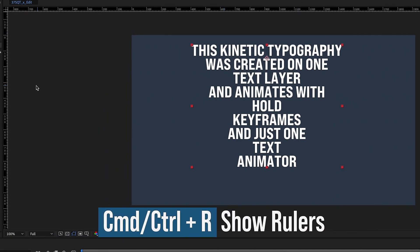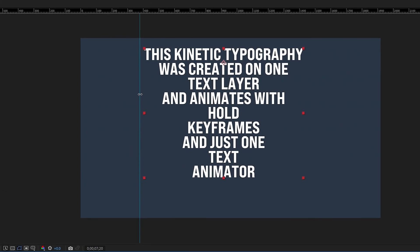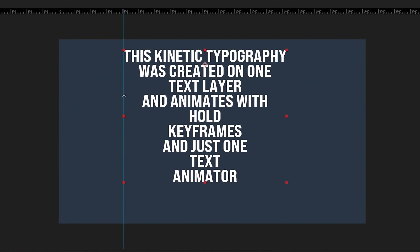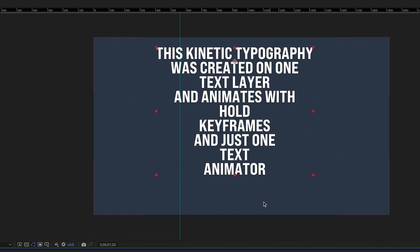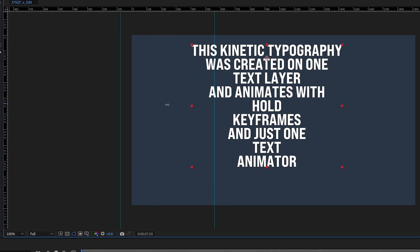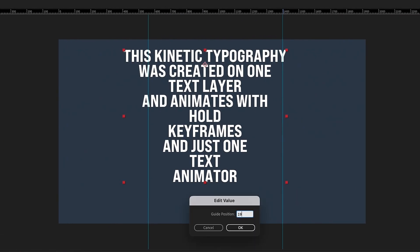If your rulers aren't up, you can hit command or control R to bring them up, and one of the cool things about these rulers is you can bring them over, and if you right click on the ruler, you can get an exact position for this ruler, so I wanted this to be about 560 pixels in. Bring out another ruler, right click, and we'll just say 1920 minus 560.